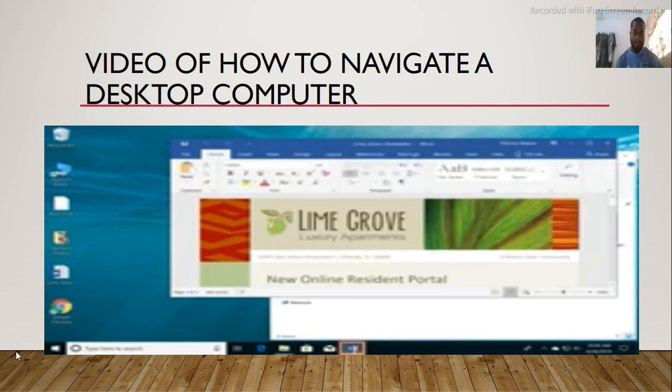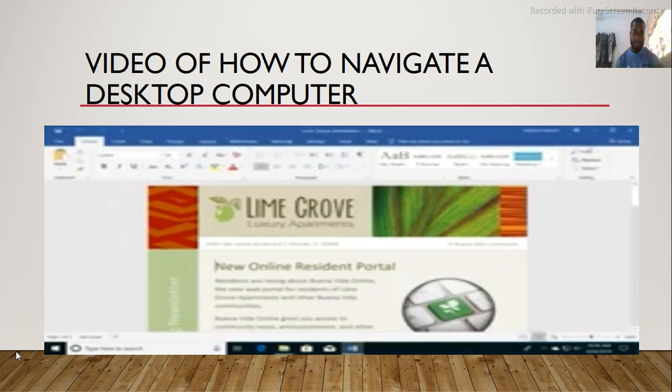You can also maximize it so it fills the entire screen. Just click the square near the top right corner. Click it again to return the window to its original size. When you are finished, closing the windows is easy. Just click the X.